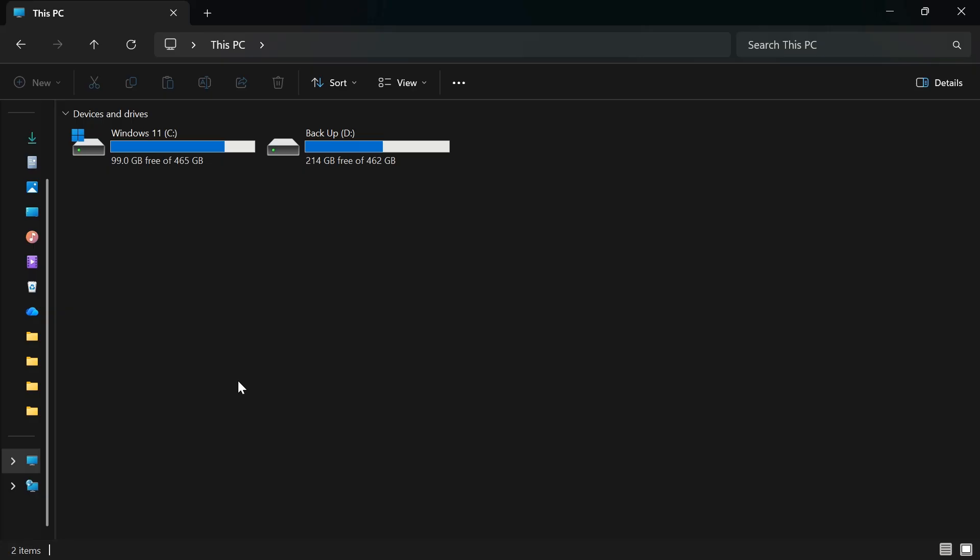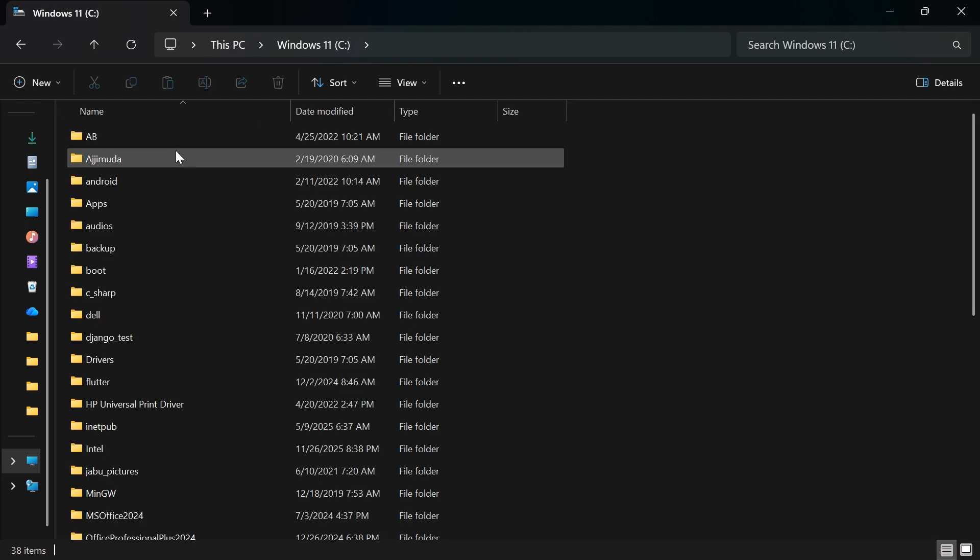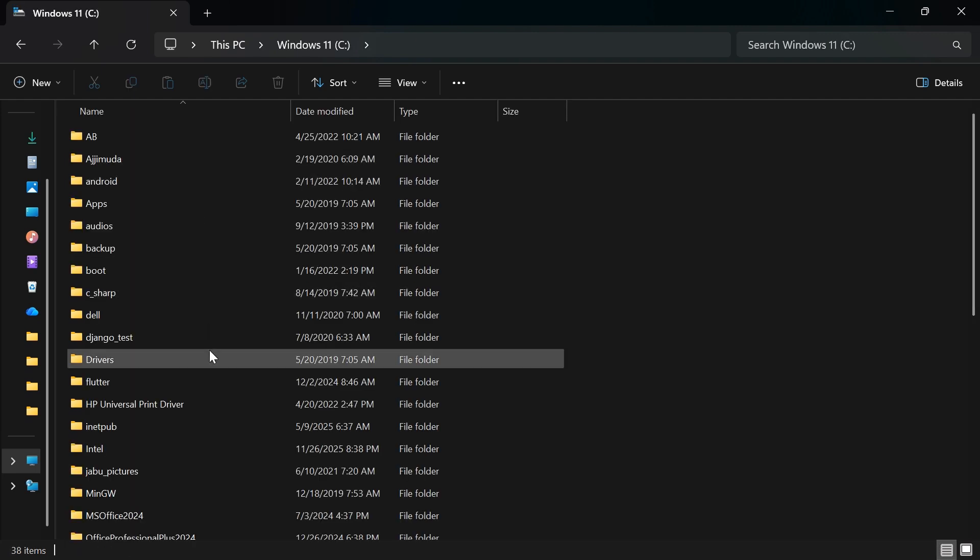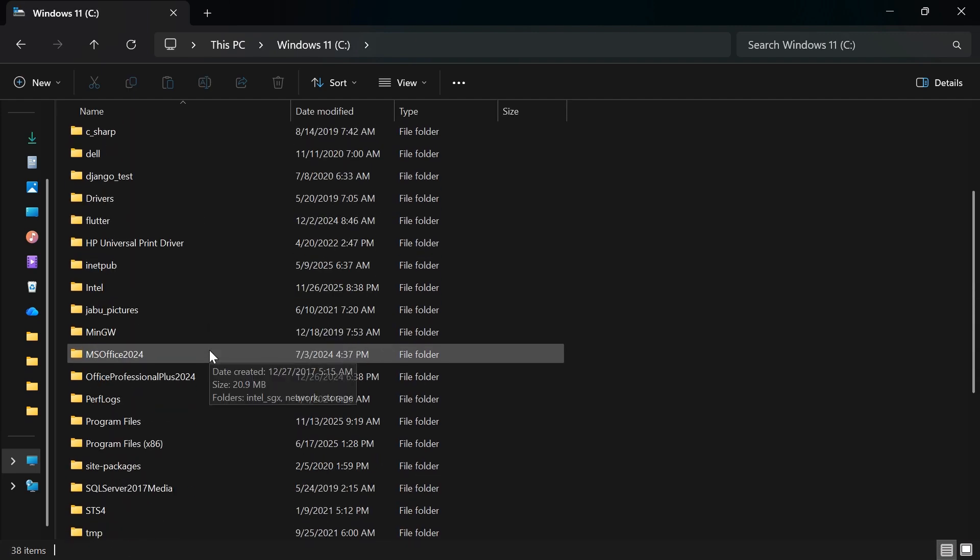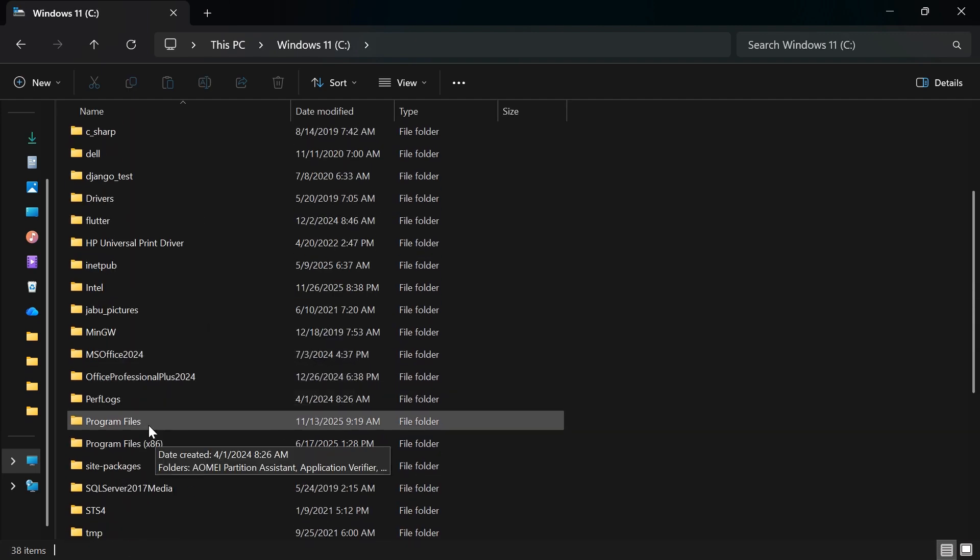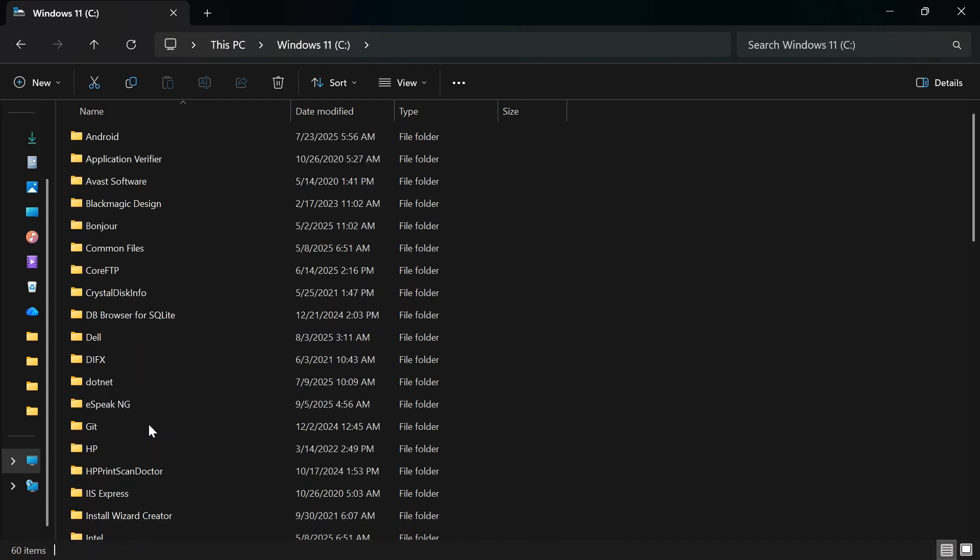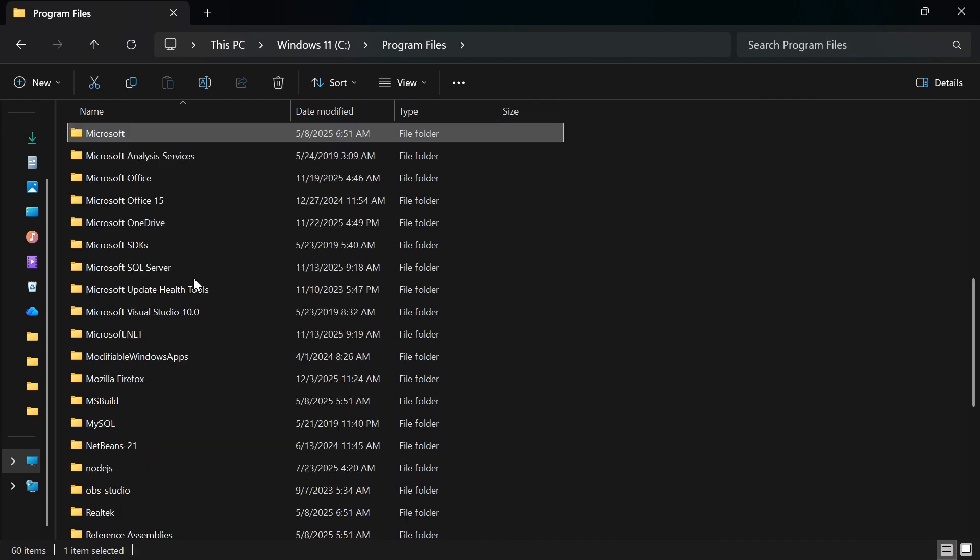Open your C drive like this, double click on the C drive, look for Program Files, double click on it, then look for Microsoft Office, double click on it, look for Office 16.